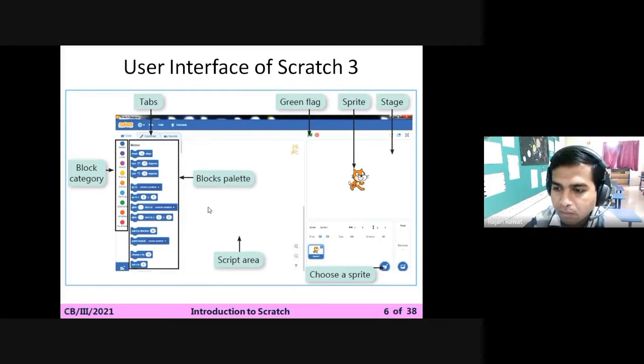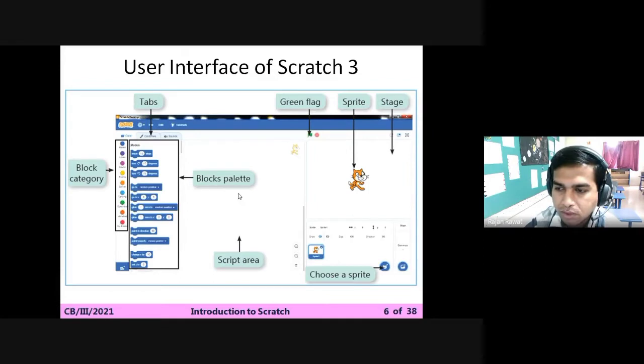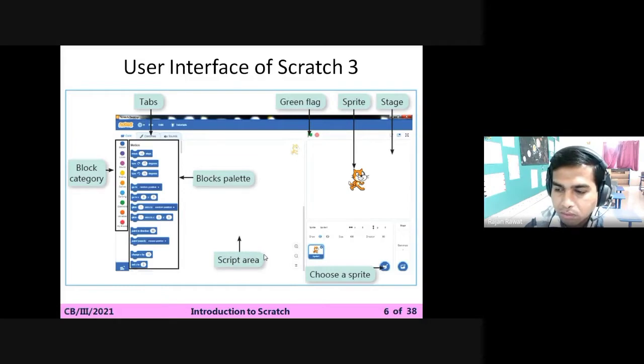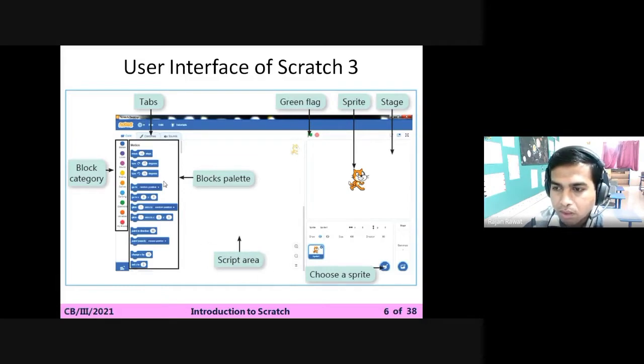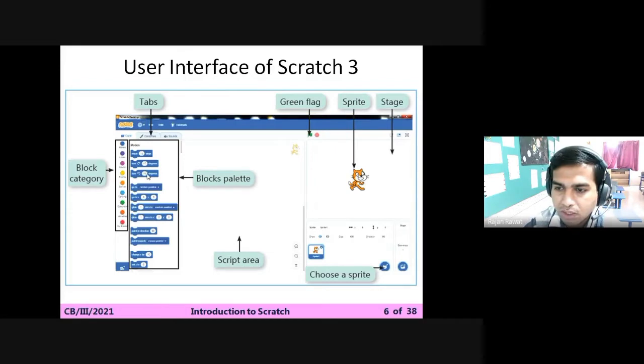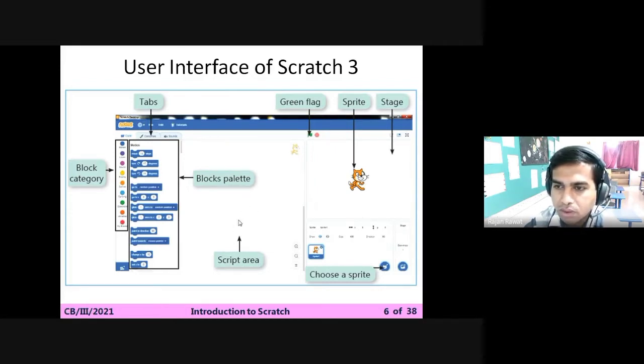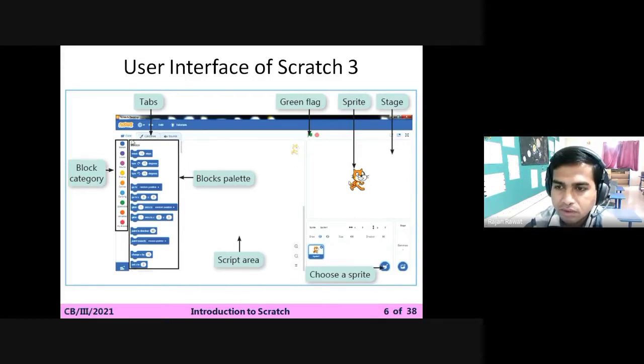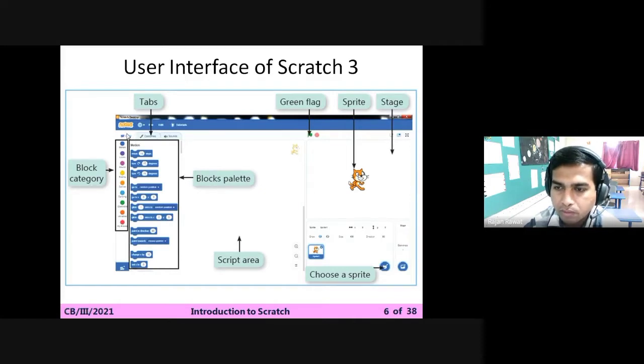Then where we are keeping our content, the instructions and commands, that area is called the script area. This script area is available for dragging and dropping our commands or instructions. Then we have three tabs over here consisting of code, costumes, and sounds.